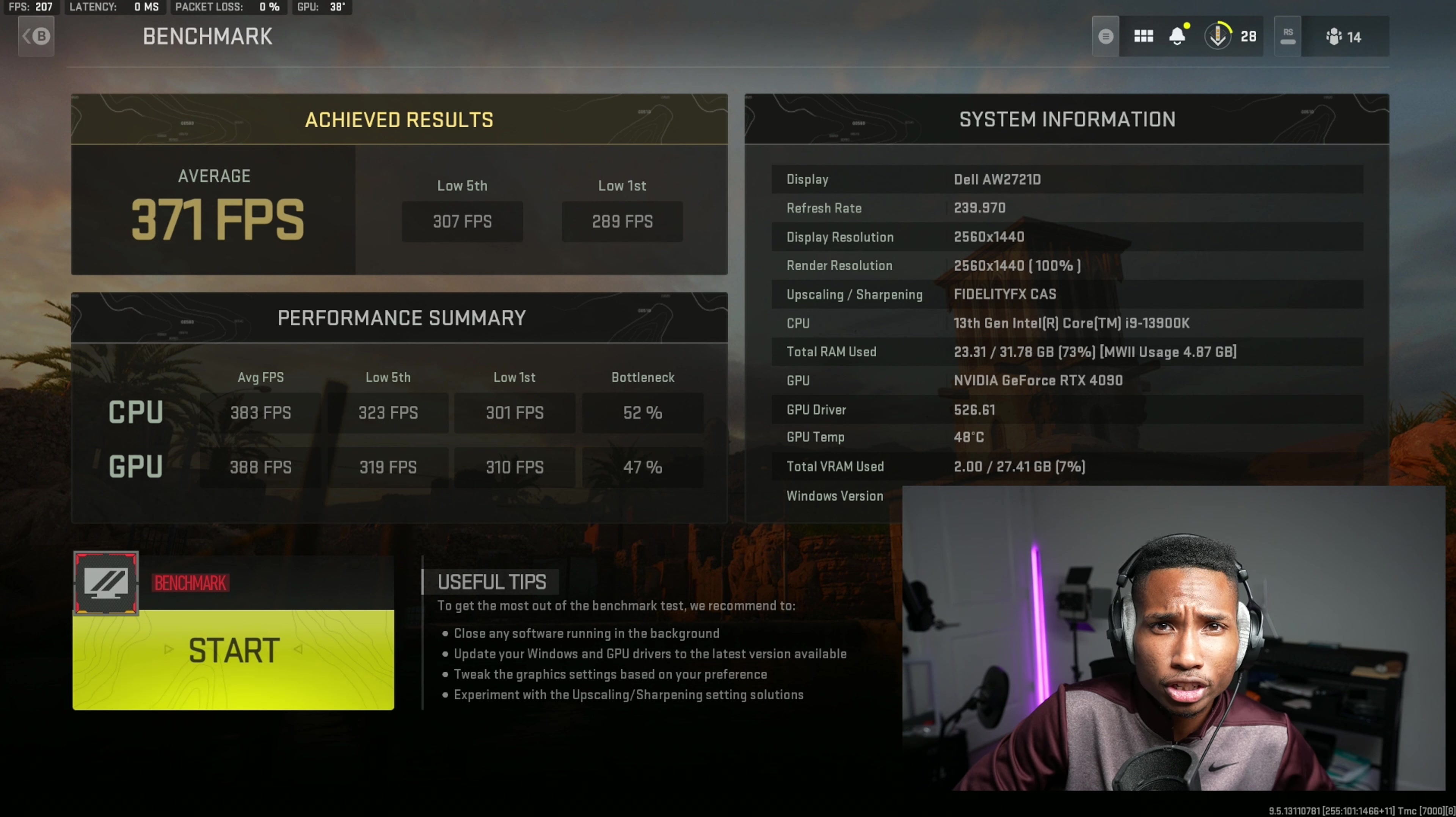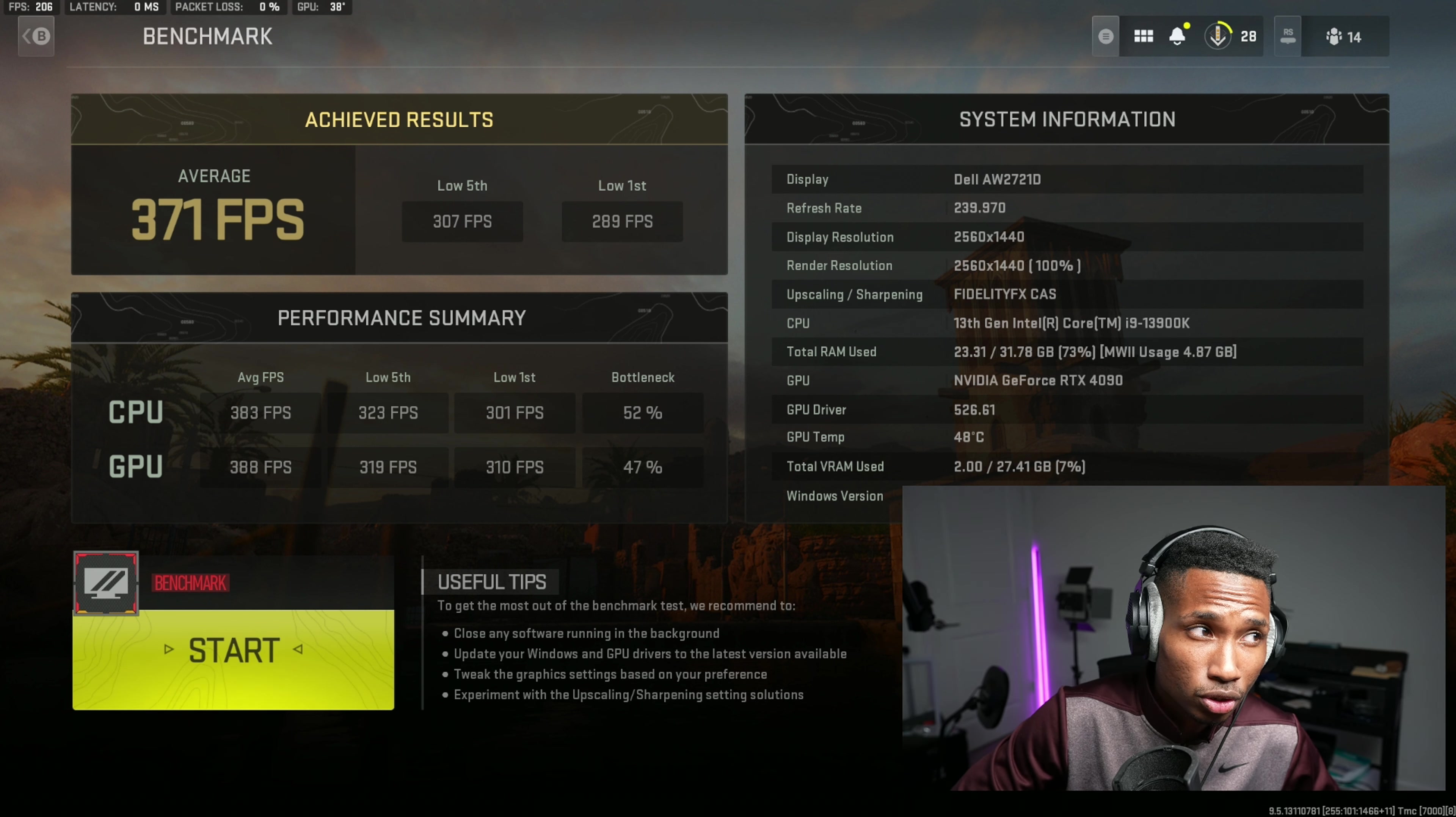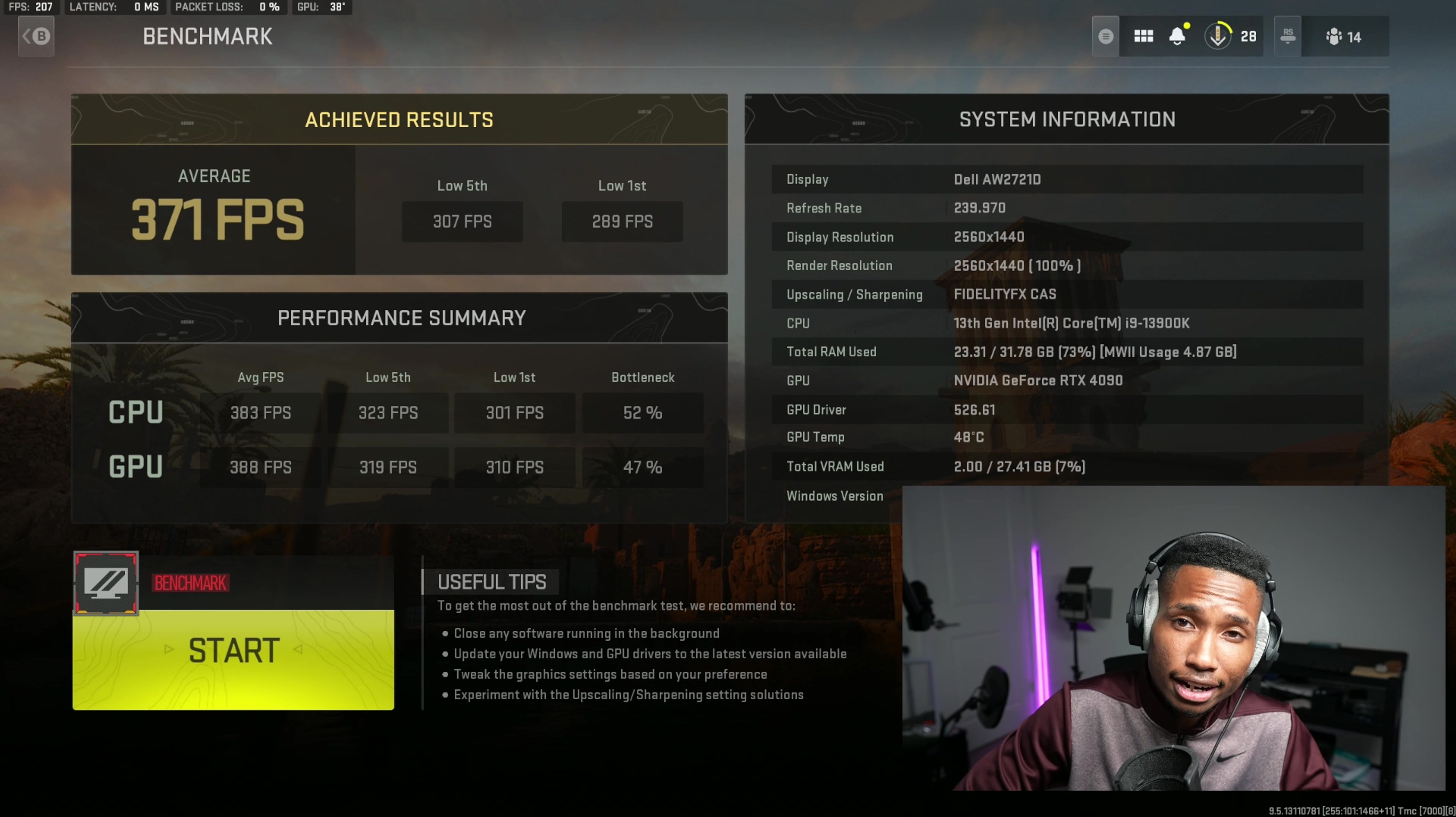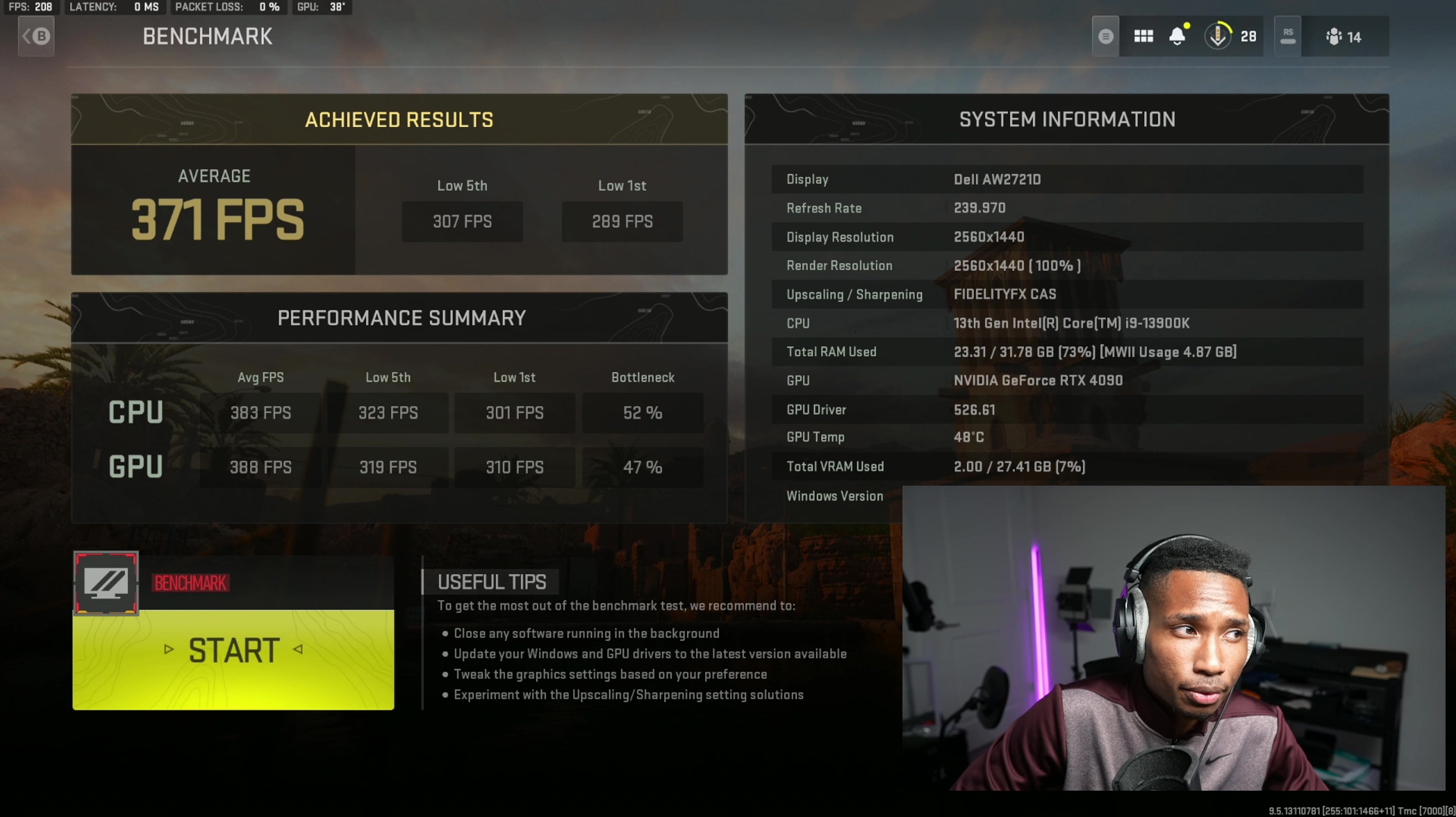For example, if I had a PC with 500 average FPS and it only had 150 low first, and I have this PC with only 370 FPS and it has 290 low first, this PC is actually going to feel better than that 500 FPS PC because it has higher low first. So it's all about how close is your low first or your low fifth to your average. You want it as close as possible. You want it as high as possible. So that's a key indicator right there.